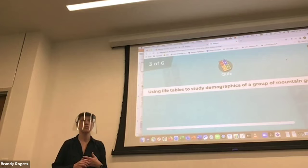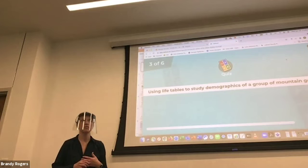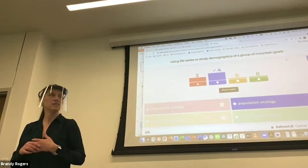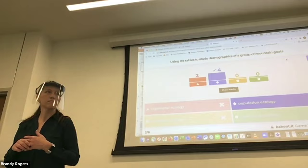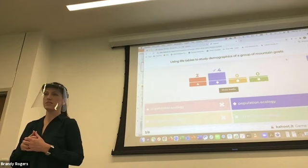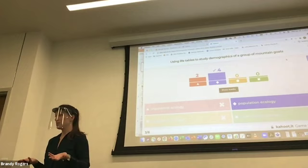Using life tables to study demographics of a group of mountain goats. Population — why do you say that? Just one species. That one's pretty straightforward. And we covered life tables when we did population ecology, so that might be a clue as well.